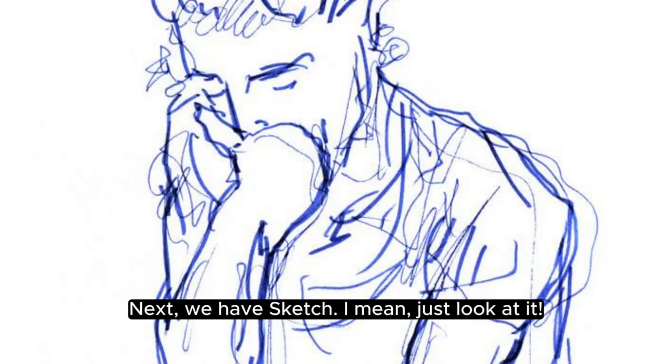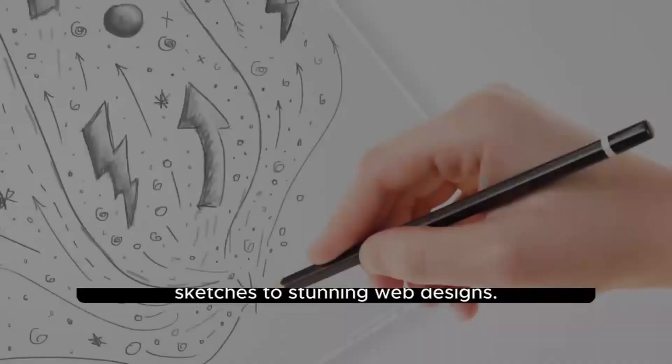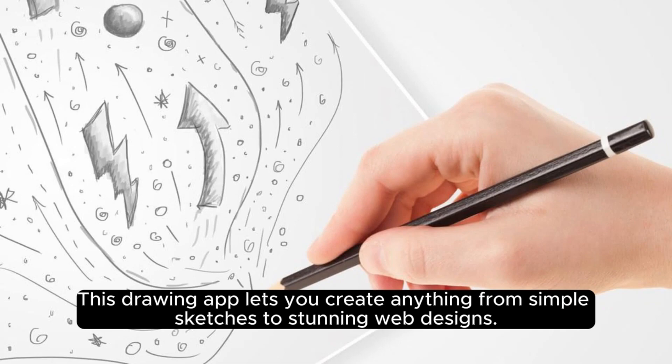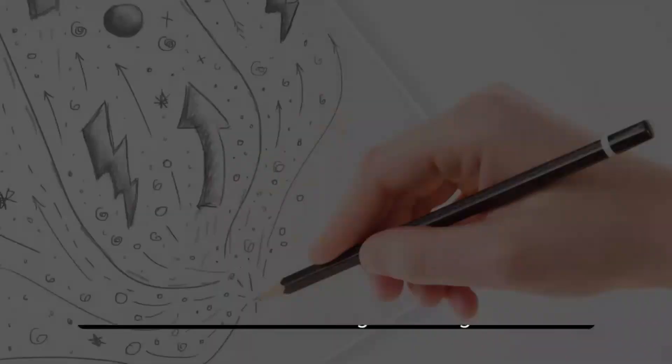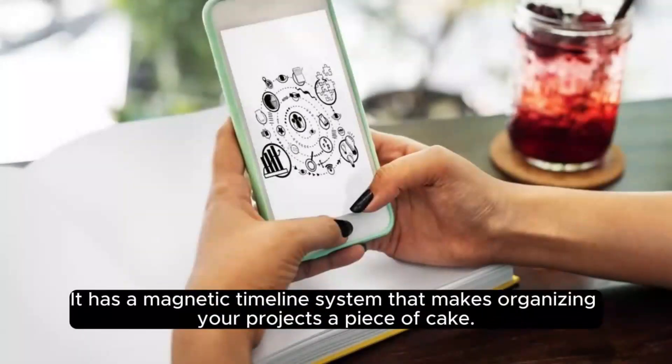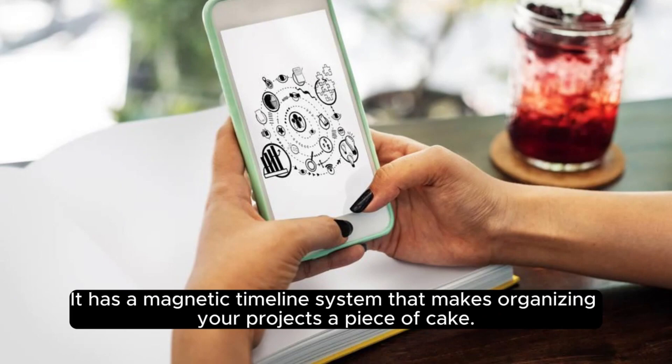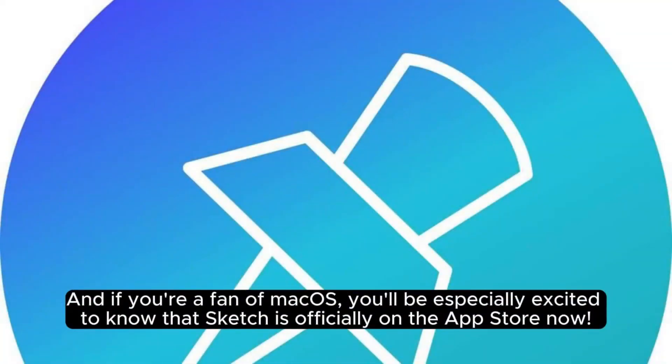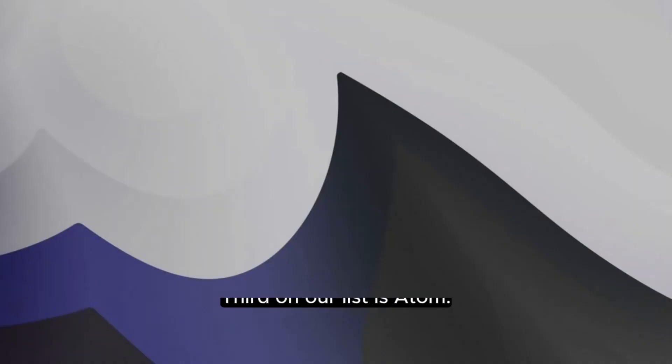Next, we have Sketch. I mean, just look at it. This drawing app lets you create anything from simple sketches to stunning web designs. It has a magnetic timeline system that makes organizing your projects a piece of cake. And if you're a fan of macOS, you'll be especially excited to know that Sketch is officially on the App Store now.